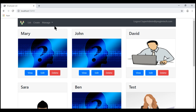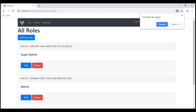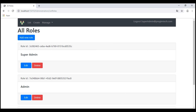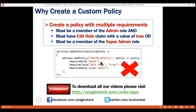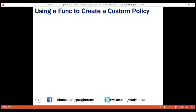Notice, now when we navigate to the list roles page, we see the edit button. But this is not what we want. For this edit role policy to succeed, we don't want all three requirements to be met. We want either the first two requirements to be met or the last requirement to be met. To achieve this, we create a custom policy using the func type.